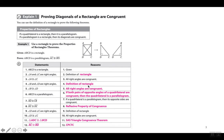The first thing we're going to go over is a proof that shows that diagonals in a rectangle are congruent. Let's look at the properties of rectangles: if a quadrilateral is a rectangle, then it is a parallelogram. If a parallelogram is a rectangle, then its diagonals are congruent. Aquí dice propiedades de rectángulos: si un cuadrilátero es un rectángulo, entonces tiene que ser un paralelogramo, y si un paralelogramo es un rectángulo, entonces los diagonales son congruentes.